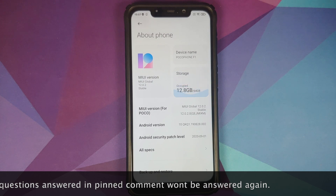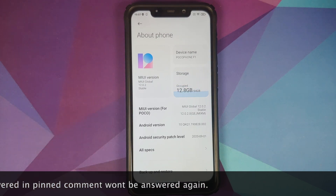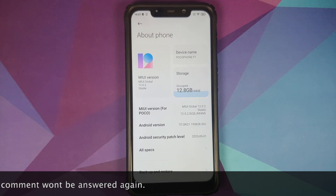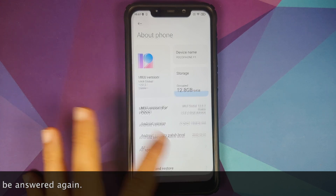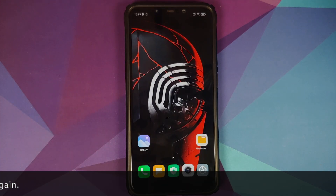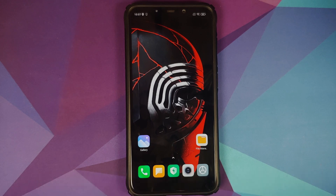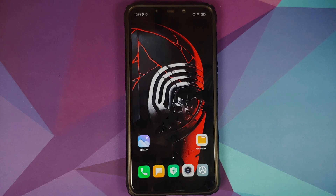I have the POCO F1 right now and I am on MIUI 12.0.2.0 based on Android 10. In case you want to have a look at the new and missing features of MIUI 12.0.3.0, we have a separate video for that which can be found in the description and in the pinned comment. I recommend you read the pinned comment because it has some very important information.